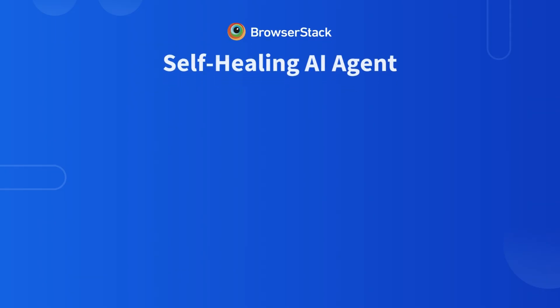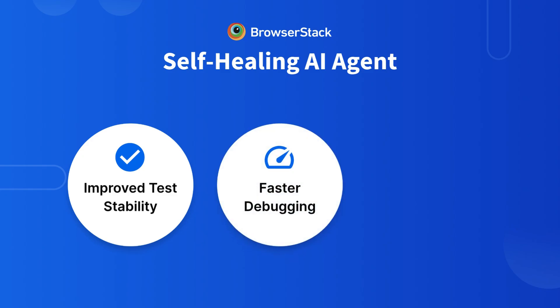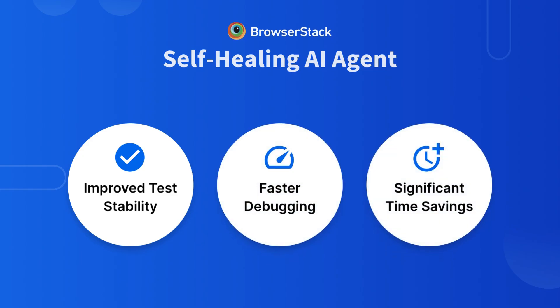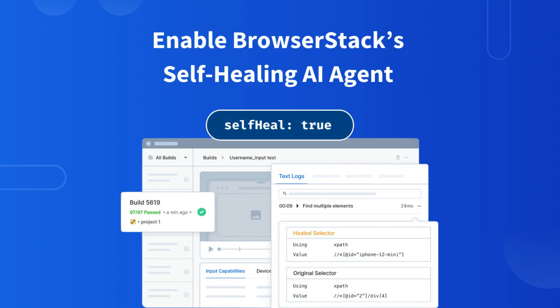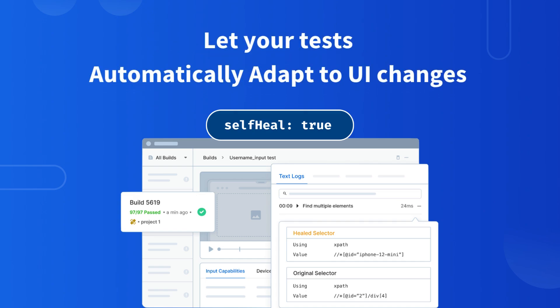And that's how the self-healing AI agent delivers improved test stability, faster debugging, and significant time savings for your QA team. Enable BrowserStack's self-healing AI agent today and let your tests automatically adapt to UI changes.